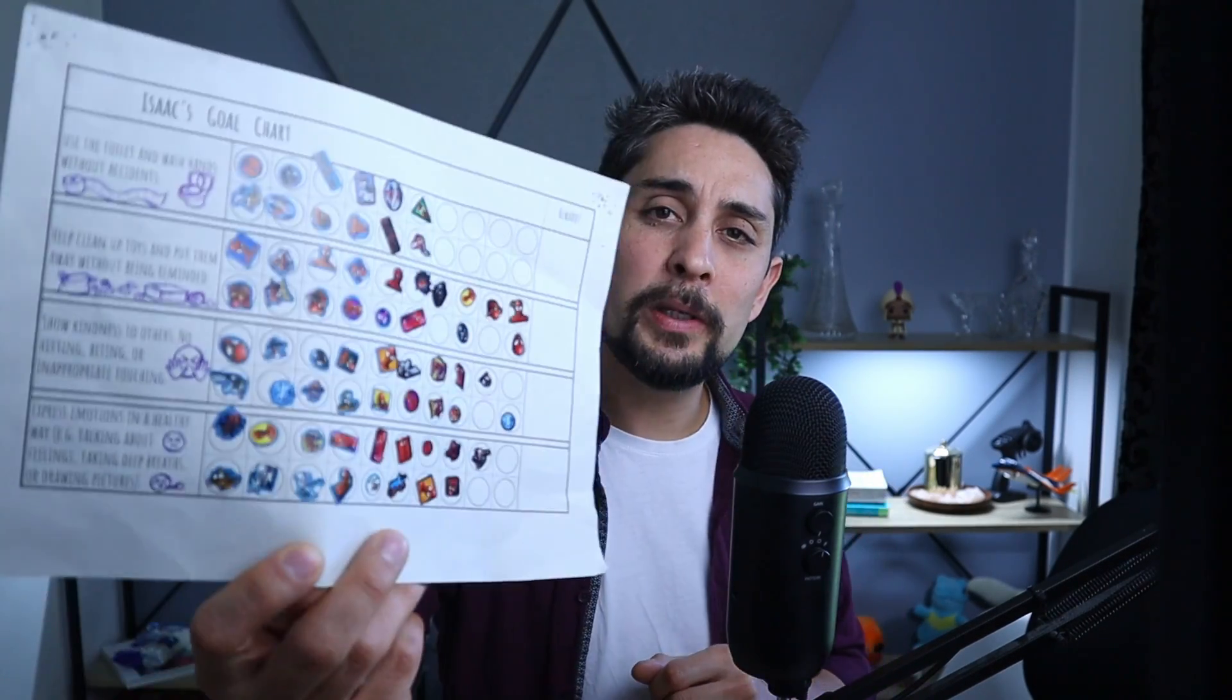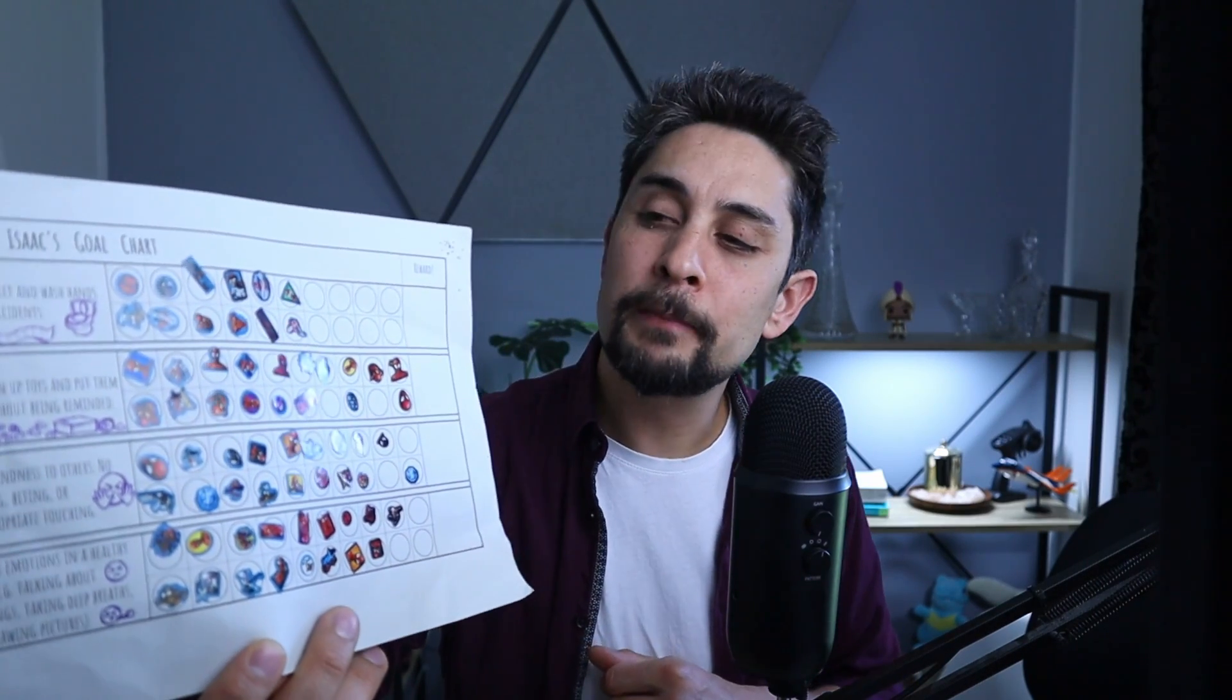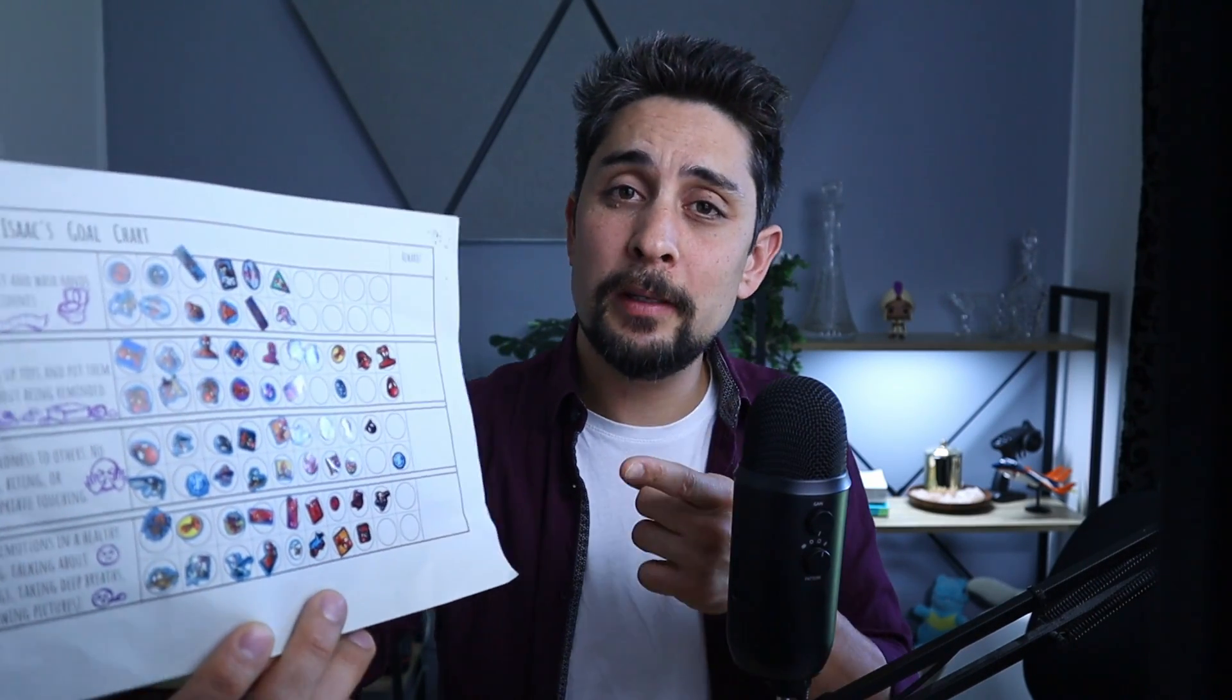Now just as a side note, we don't actually use money in this house as a reward system. Instead, we use stickers. This is my boy's real sticker chart that we fill out every night. If you want to learn how to make this, make sure you hit that like and subscribe. Follow along.